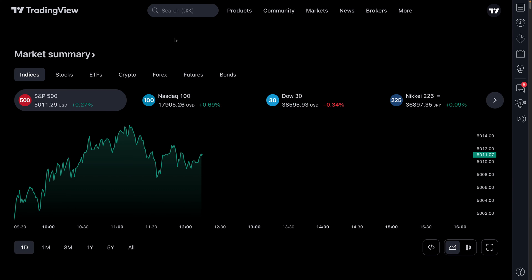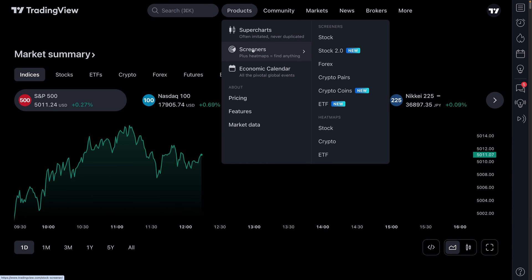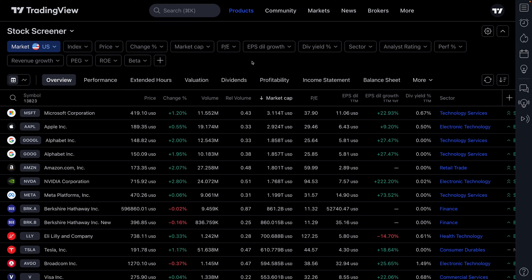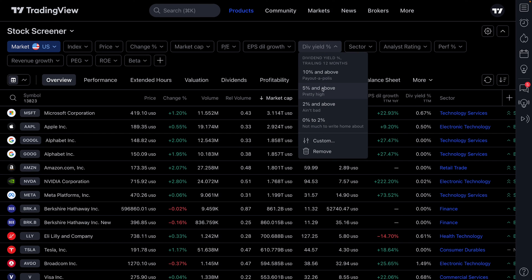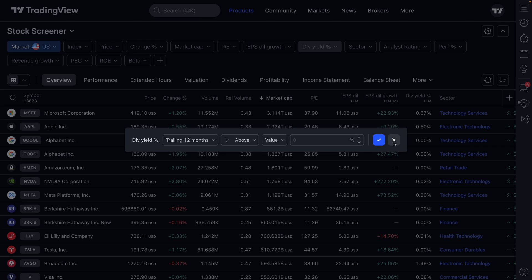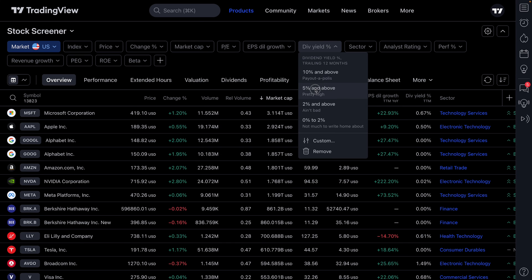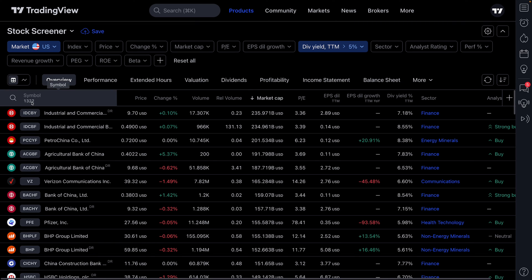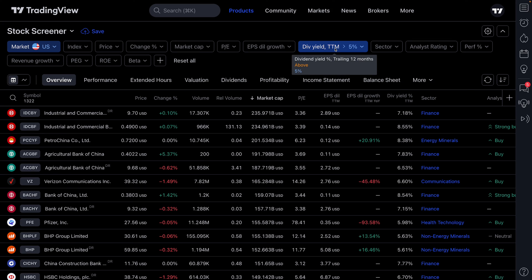Go up to Products, then Screeners, and click Stock 2.0 — that's the new TradingView screener. Now you've got the stock screener, and you can create highly custom screens yourself. You can see it says Dividend Yield Percentage; if we click this, a dropdown occurs. We've got presets — maybe you want 5% and above, or custom where you type in your own desired dividend screen. Let's do 5% and above, and just like that in a single click, we have 1,322 companies paying a dividend over the last trailing 12 months of 5% or more.